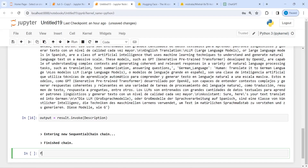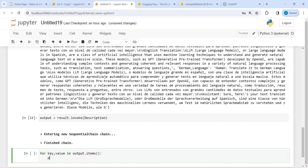Now I am going to run a for loop: for key, value in output.items(). Since the output is a dictionary, I am iterating over it. I will print the key plus a newline plus the value, and then another newline.